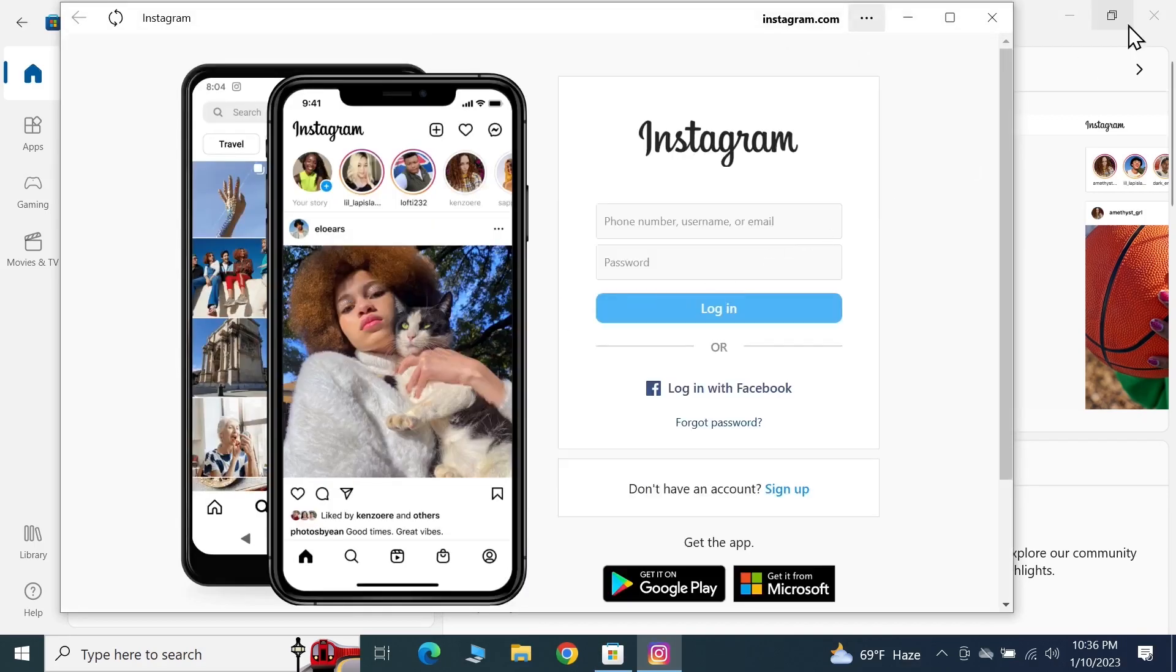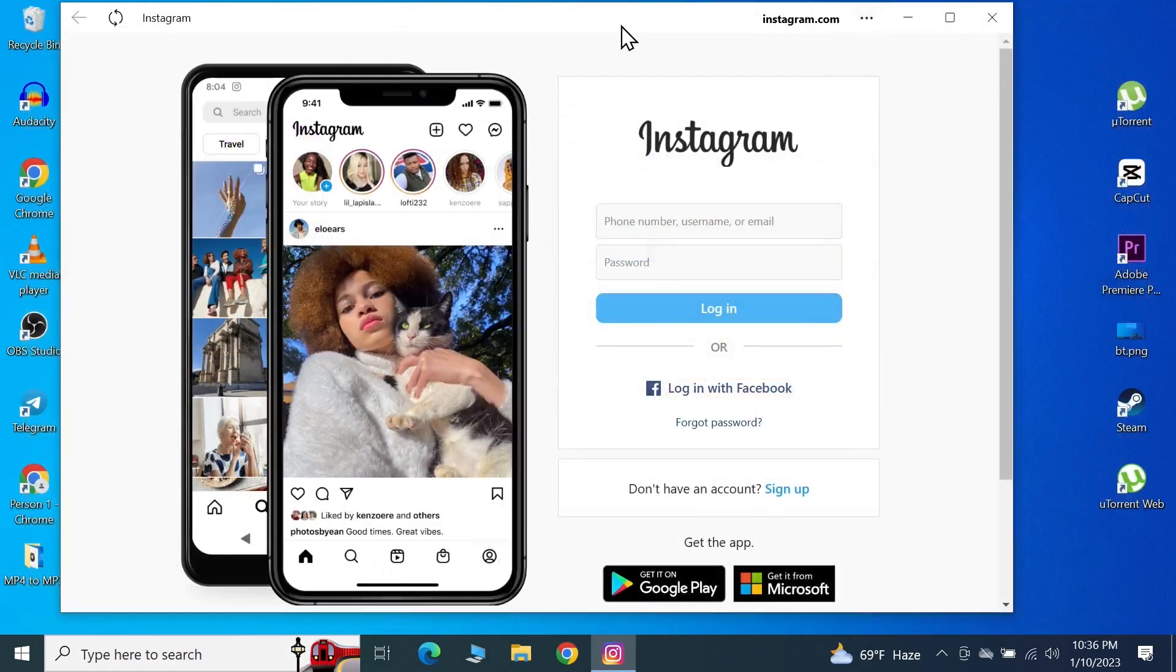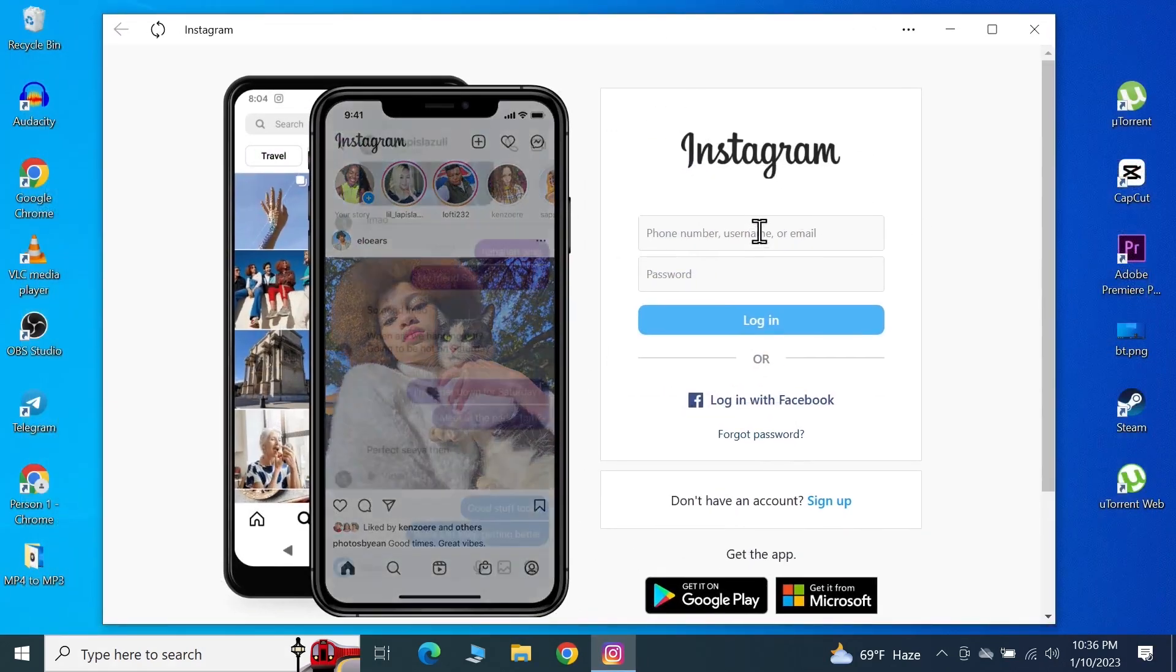As you can see here, we have the Instagram application and from here you can enter your username and password to log in.